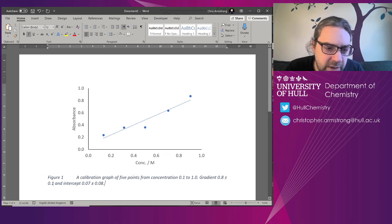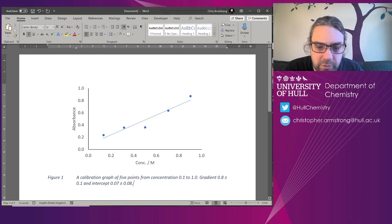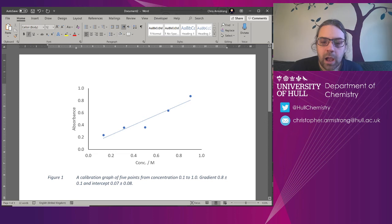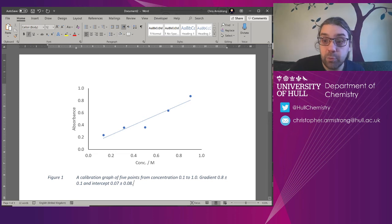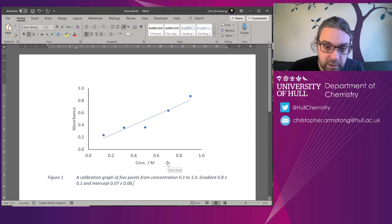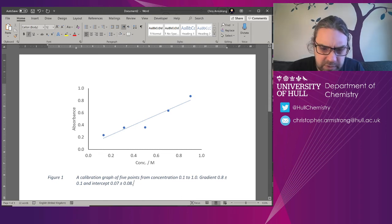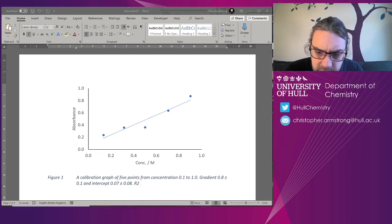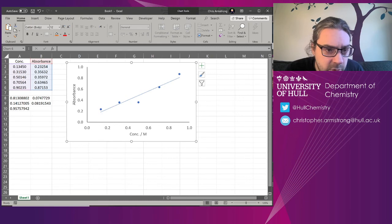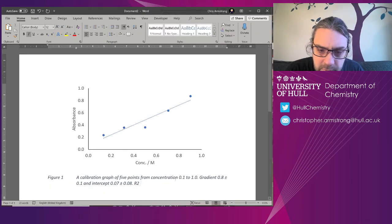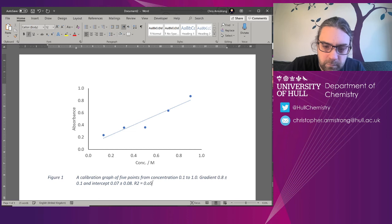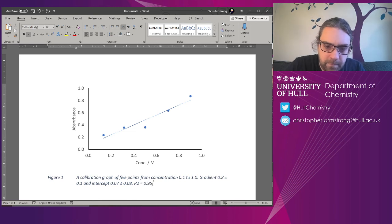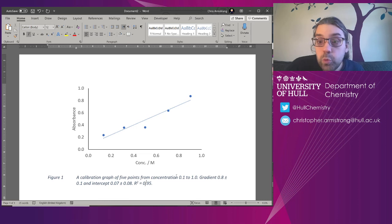And maybe we could add units on that if we wanted. So that would be a much better looking graph and more informative caption here as well. So I may as well stick the correlation coefficient in there. 0.95. Make sure that R squared is superscripted. So we look at something like that. That's a little bit better.